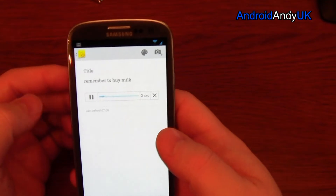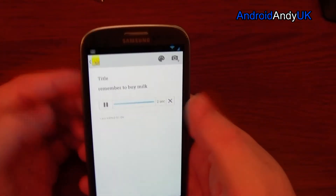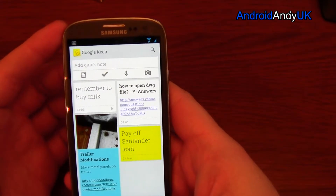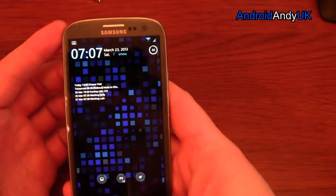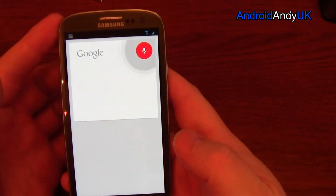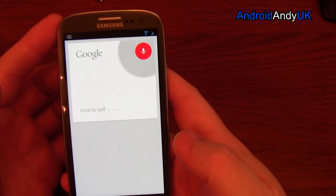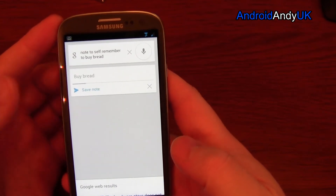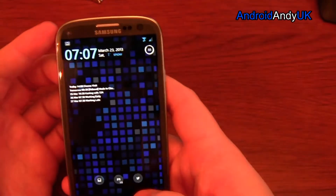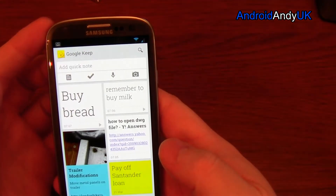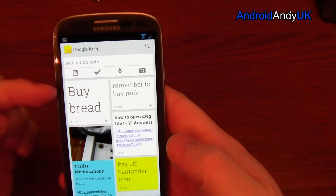Also, if I go in through 'Notes to self' and say 'remember to buy bread' — saving note — yep, save the note. Now hopefully, don't let me down: buy bread.